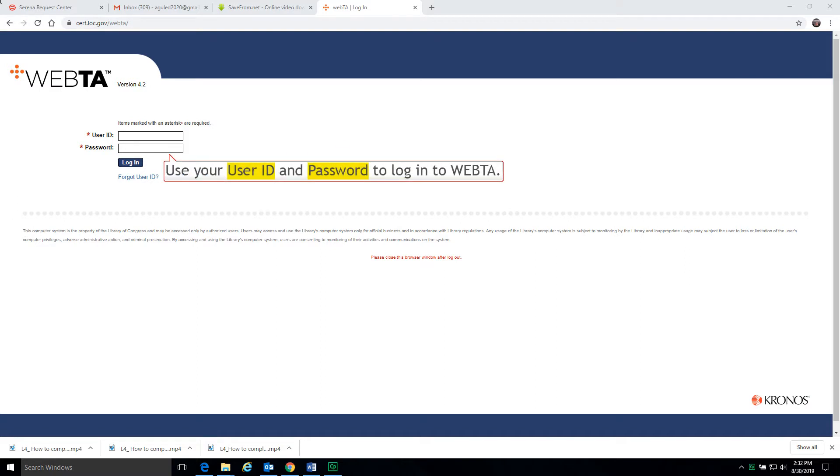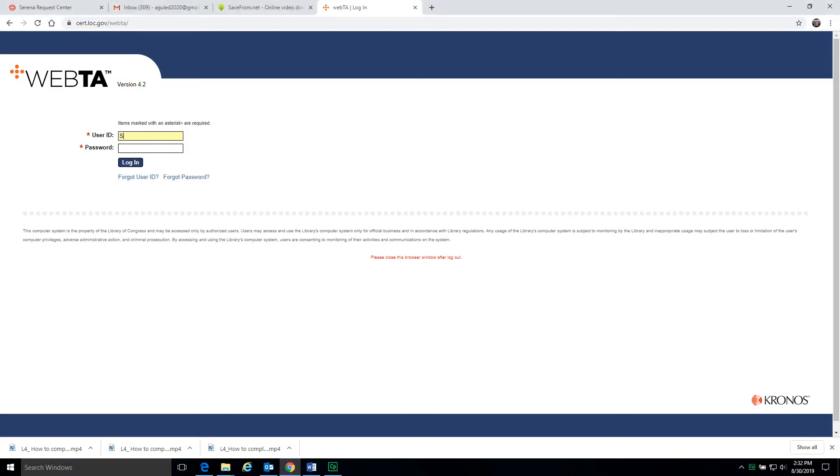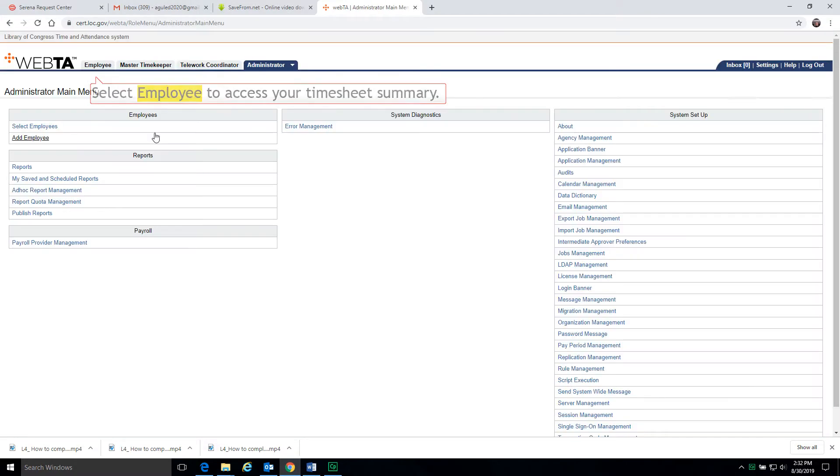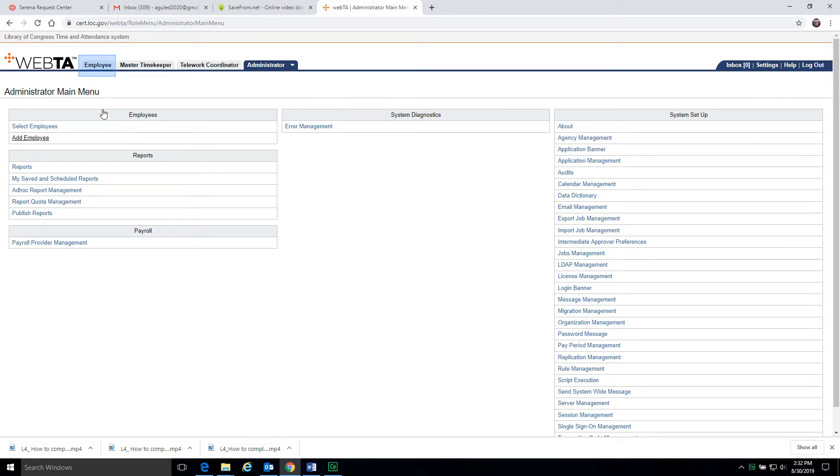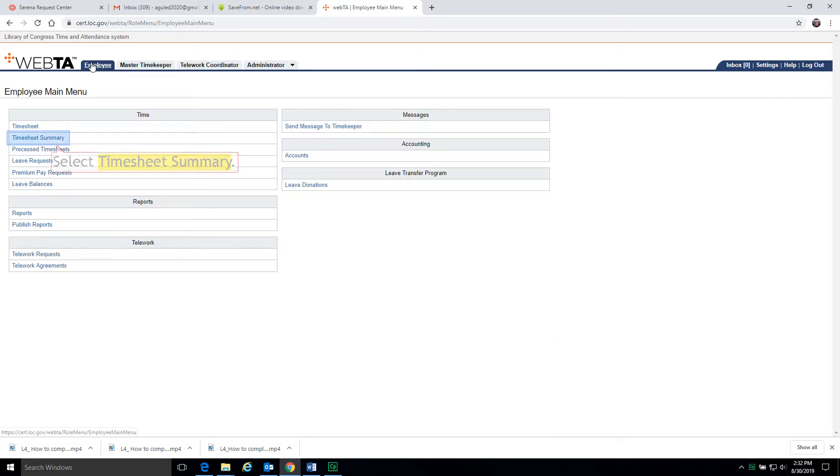Use your user ID and password to log in to WebTA. Select employee to access your timesheet summary. Select timesheet summary.